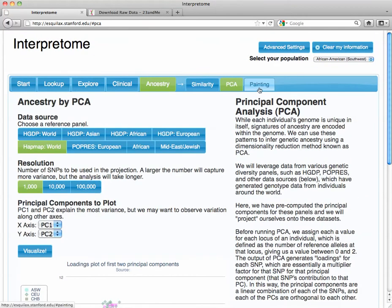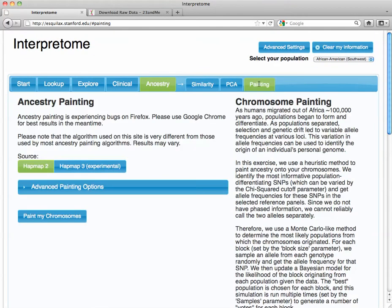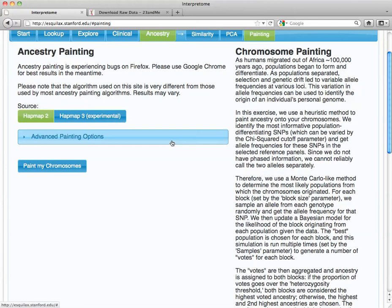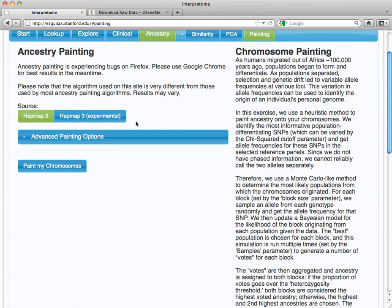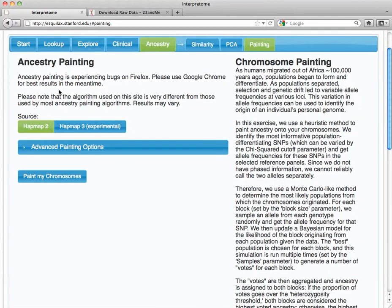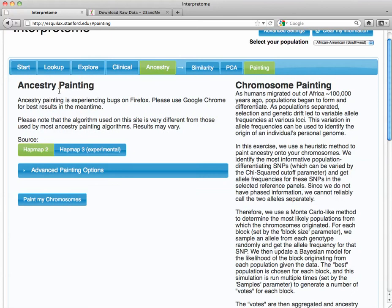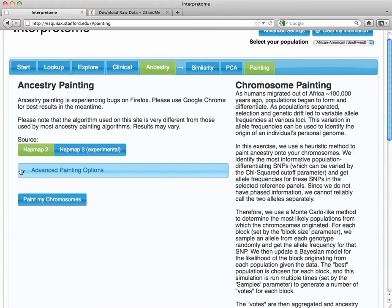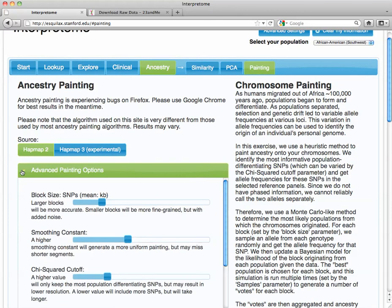So you can also see ancestry painting. And that allows you to see which chromosome locations were contributed by which populations. Again, it is not exact, but it gives you a good idea.